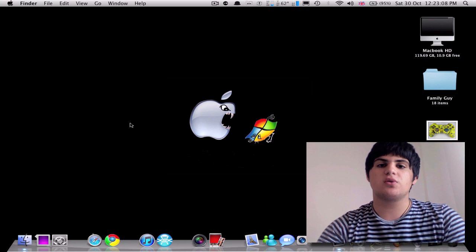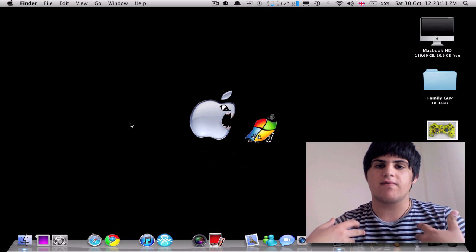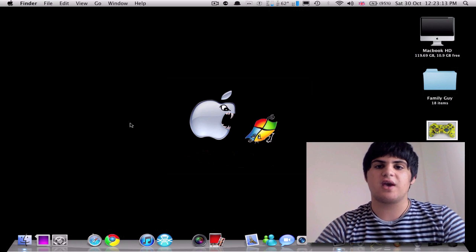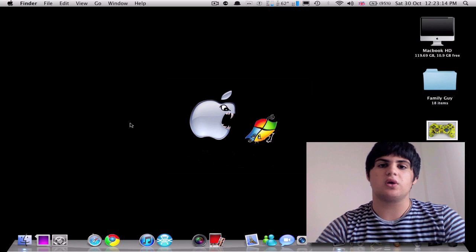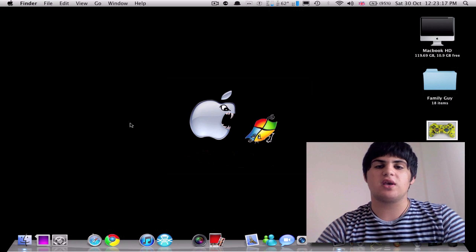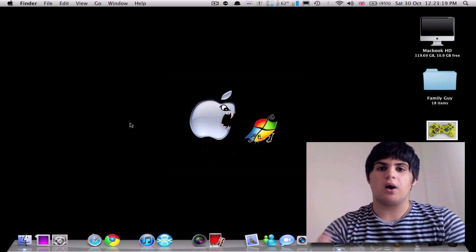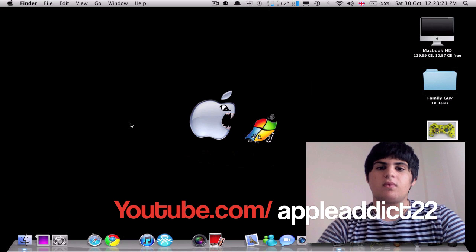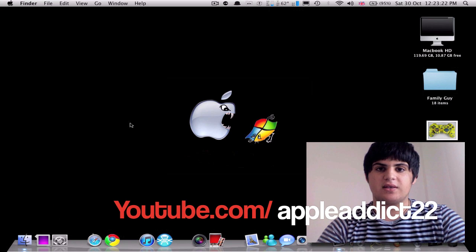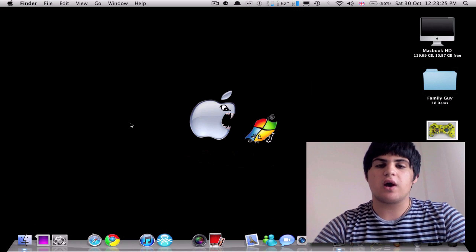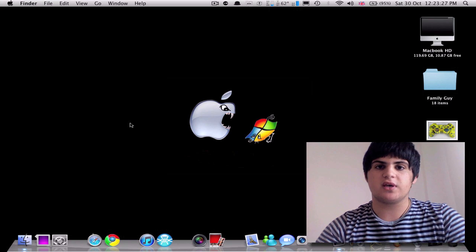For the new subscribers, my name is AppleAddict22, I've got a channel here on YouTube for tech reviews, tutorials, app reviews, all in HD, great quality, so my channel's right here, and let's get started. So today, I'm going to be showing you guys a bunch of cool terminal tips.